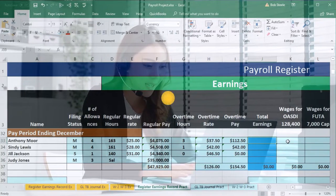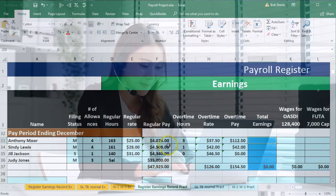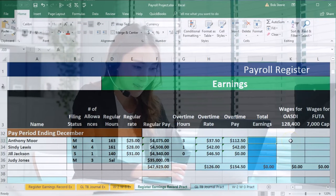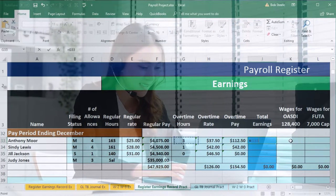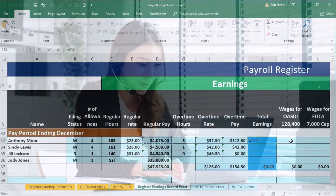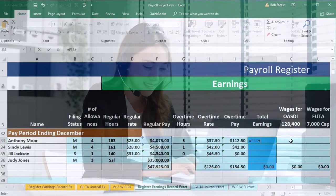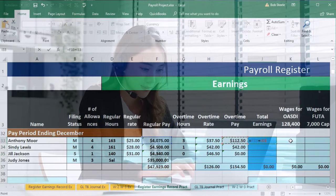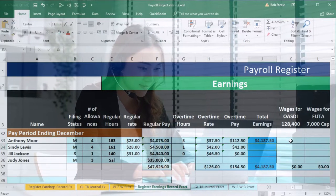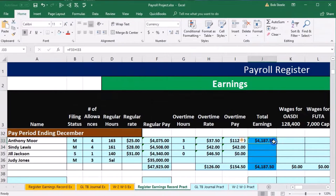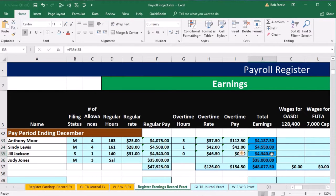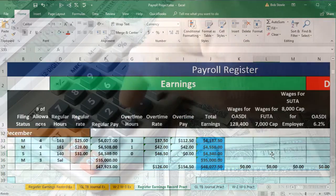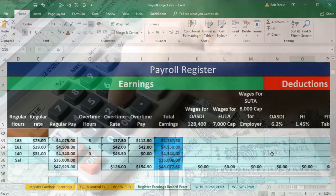So now we're going to do the total pay. The total pay will equal the regular pay and the overtime pay. The calculation will be equals, scrolling to the regular pay in column F, plus going left once to column I, and enter. We'll autofill that down — put the cursor on the fill handle and drag all the way down to Judy's $35,000 salary for December.